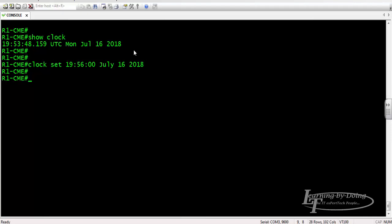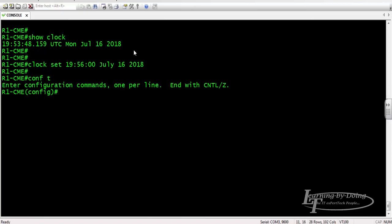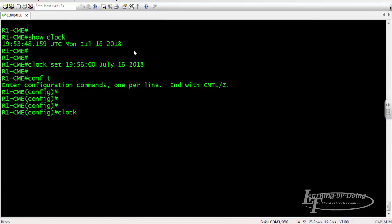Next is to configure the time zone. You should check your time zone. My time zone here, because I'm in Oman, is UTC+4. I have to be inside of the global configuration mode, so configure terminal. This is the command: clock time zone.